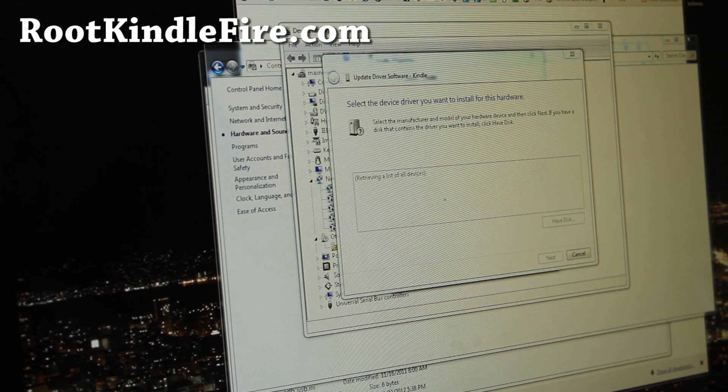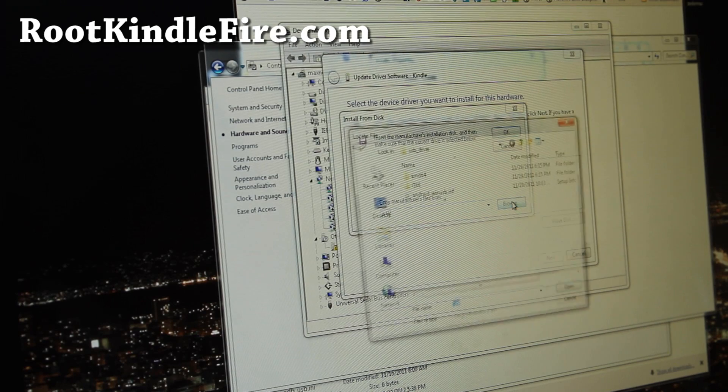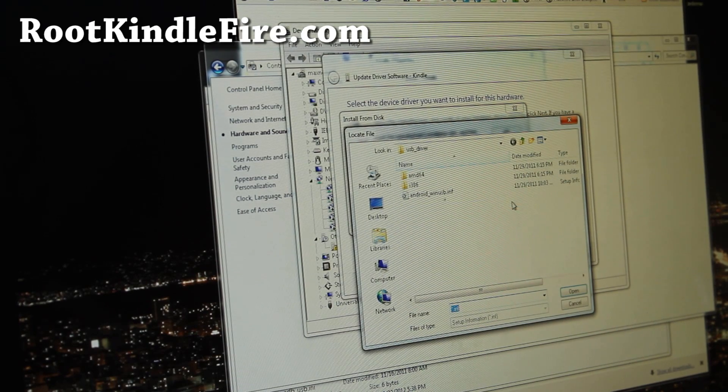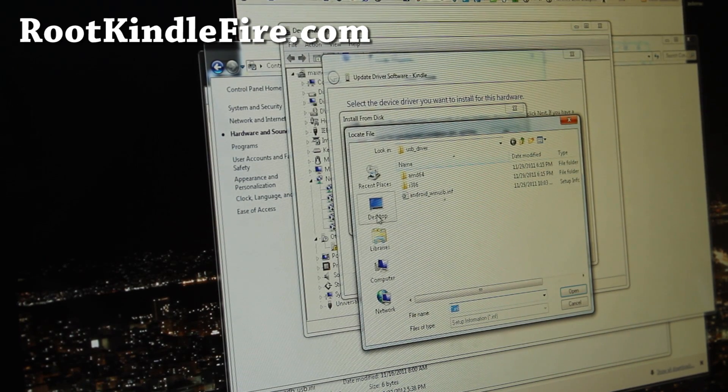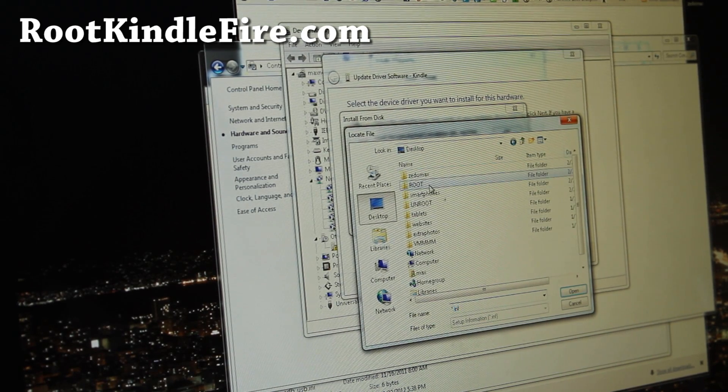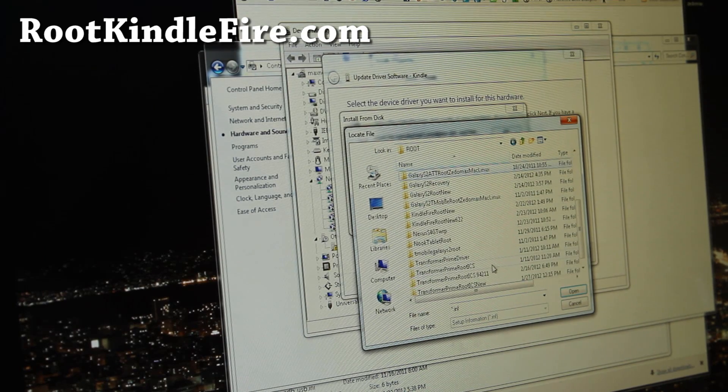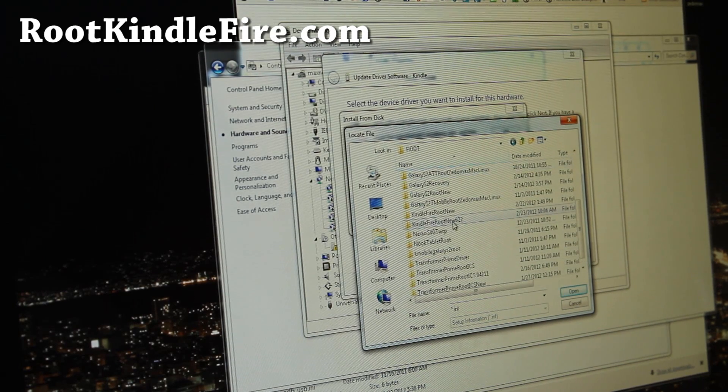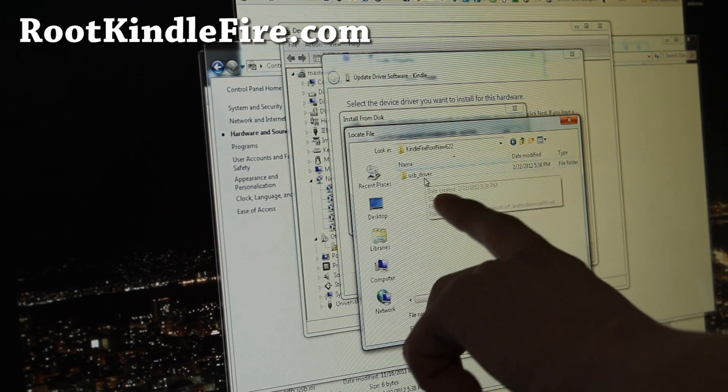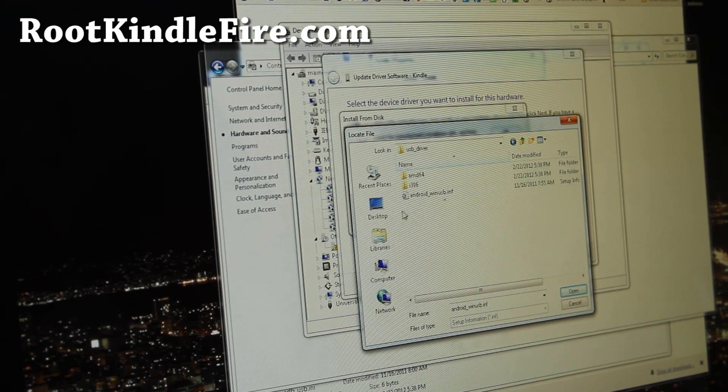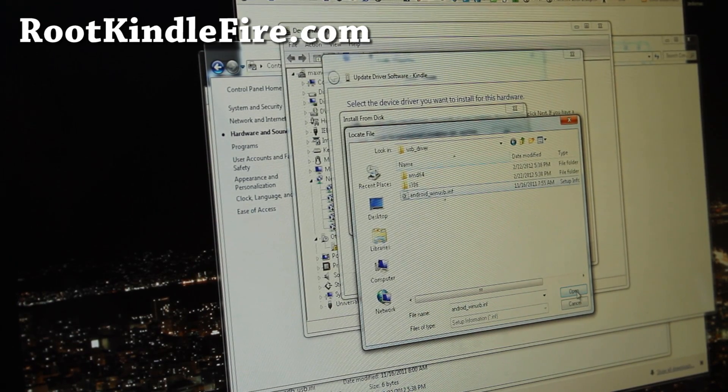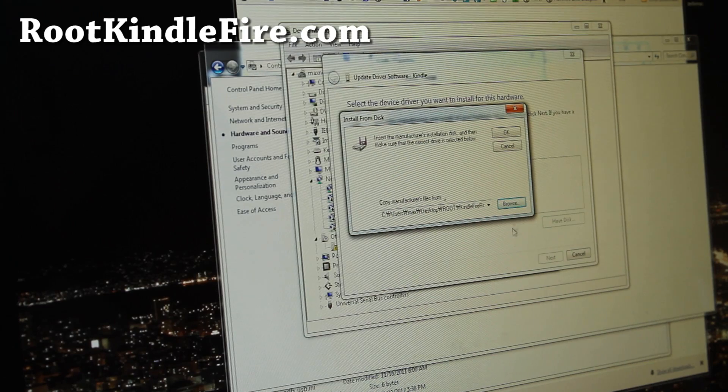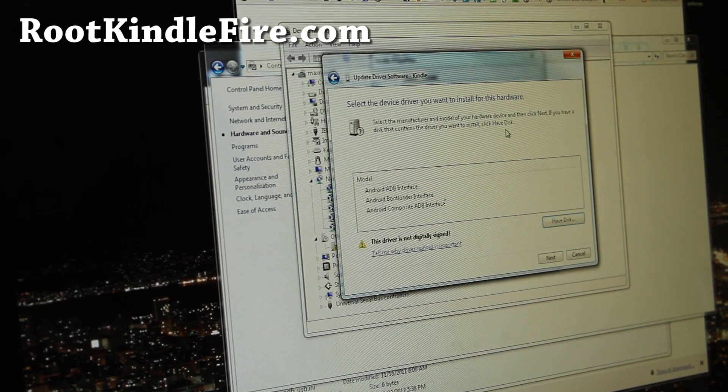And browse through the folder where you unzipped the Kindle Fire Route 622. So I have it under here, right there in that folder, and go to USB Driver folder, and select Android_WinUSB.Inf. Open, and OK.